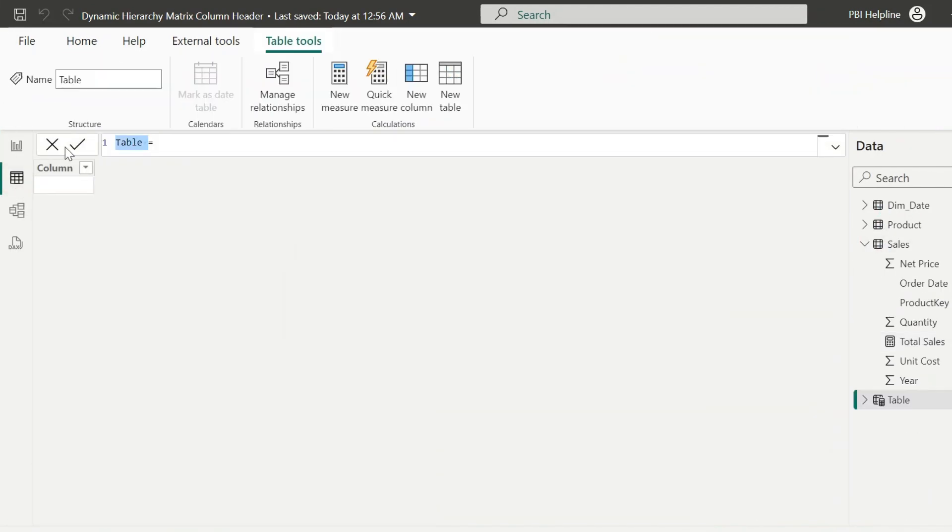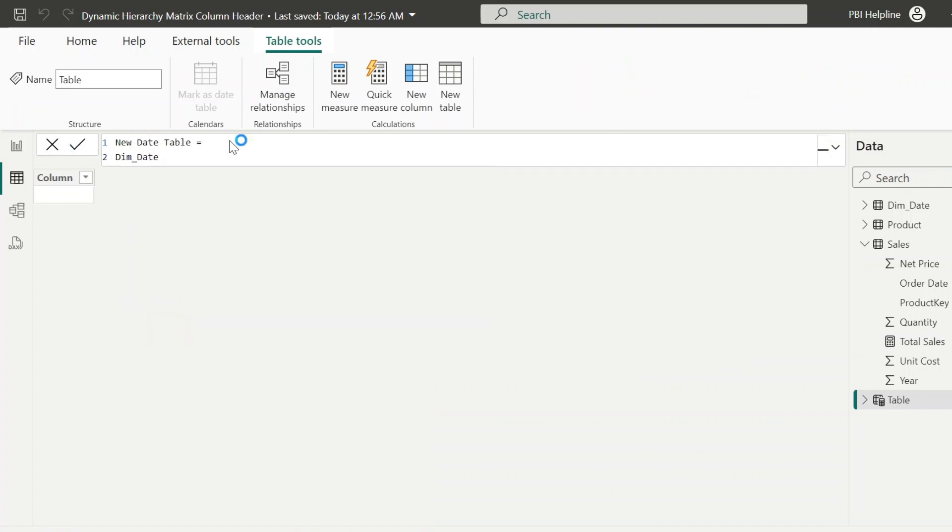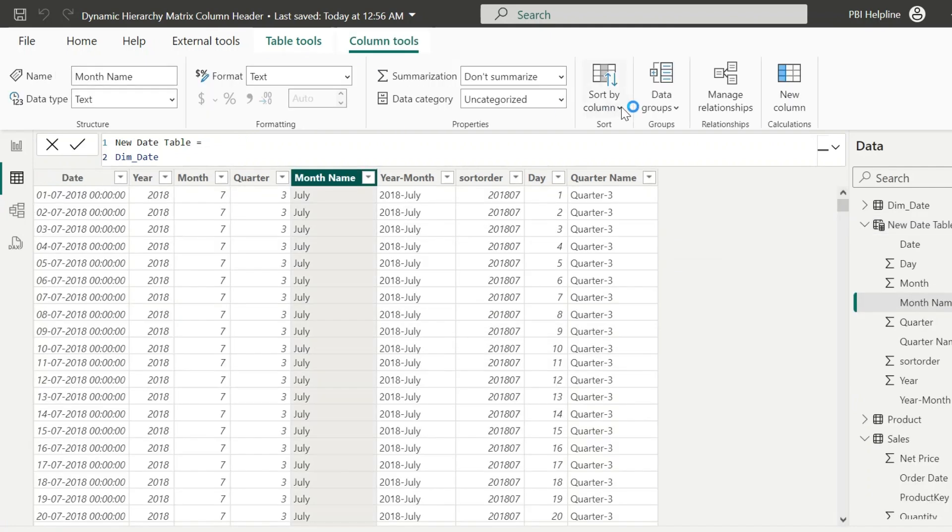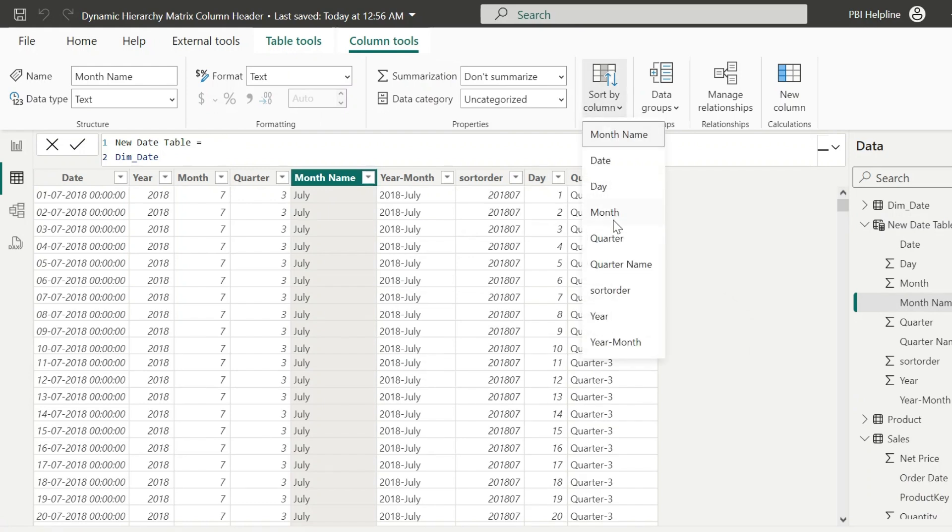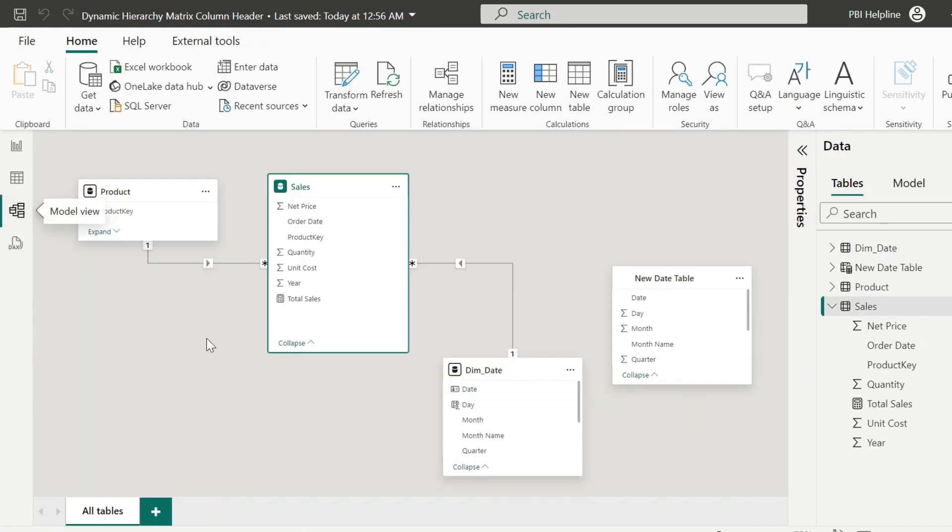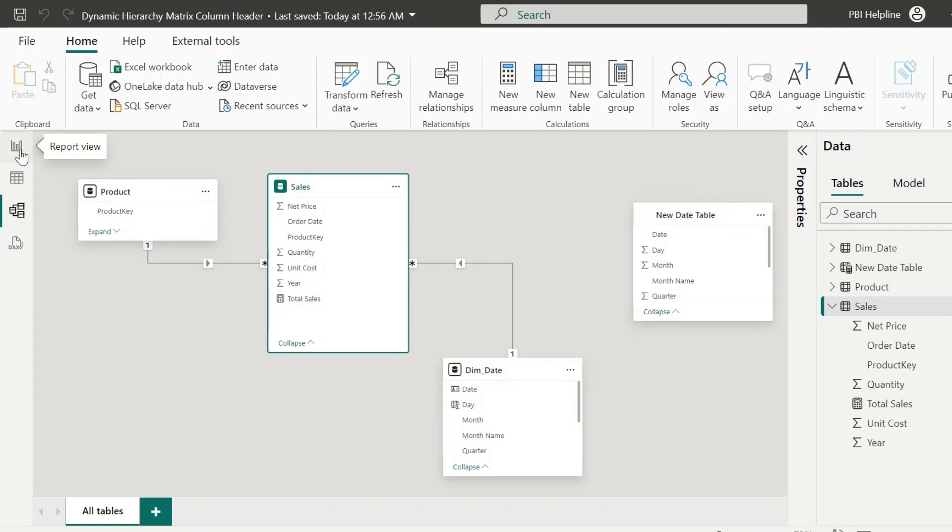First of all, I will create a new date table. For this, I can just refer my existing date table, so that it will create a copy of my calendar table. Since my month name was sorted by month number, I will apply this in the new date table as well. Now, from the modeling tab, make sure that this new table is disconnected from the model.